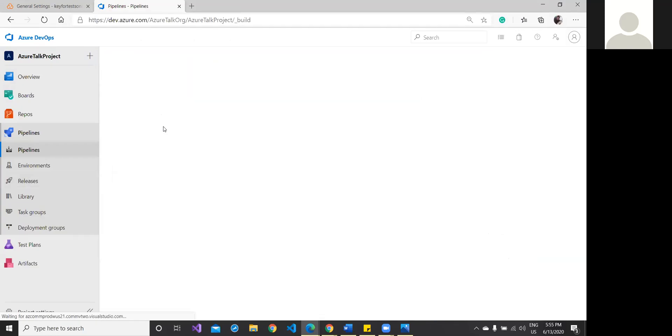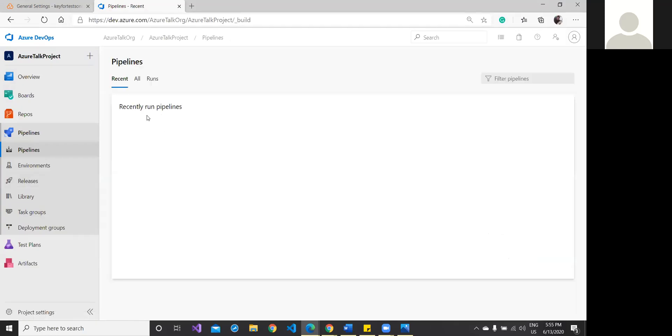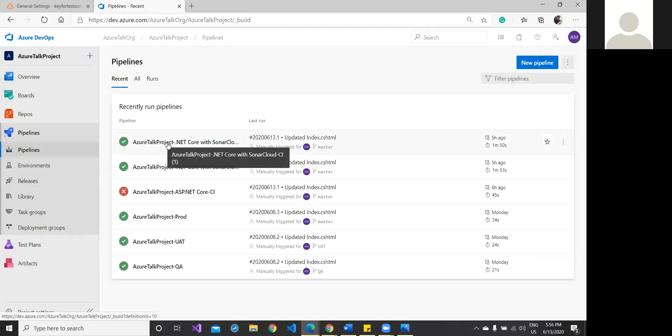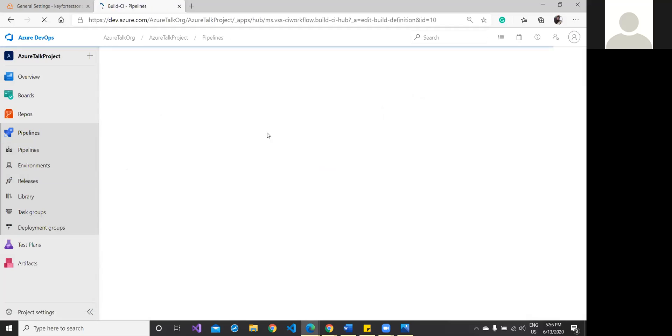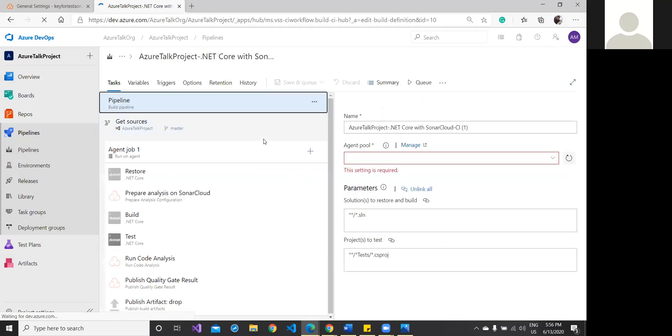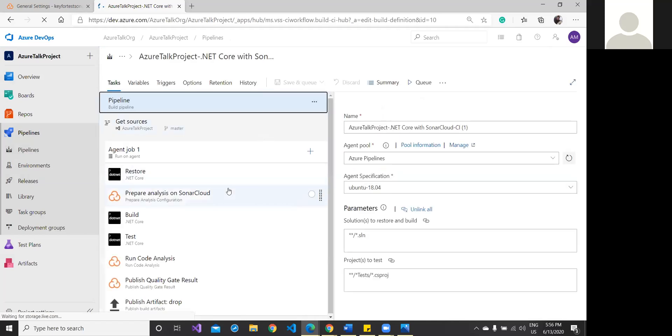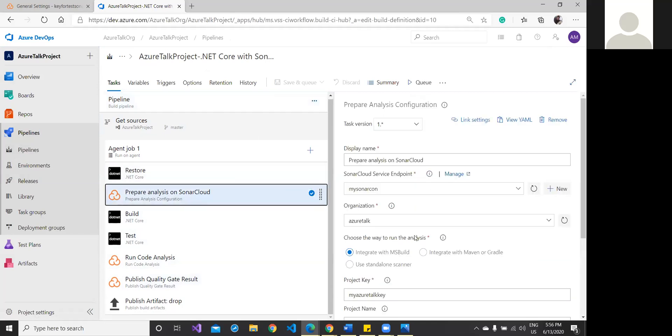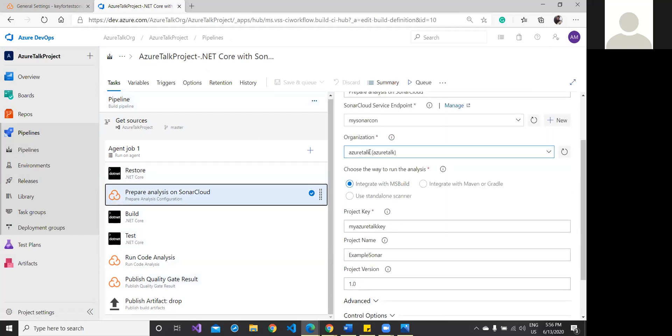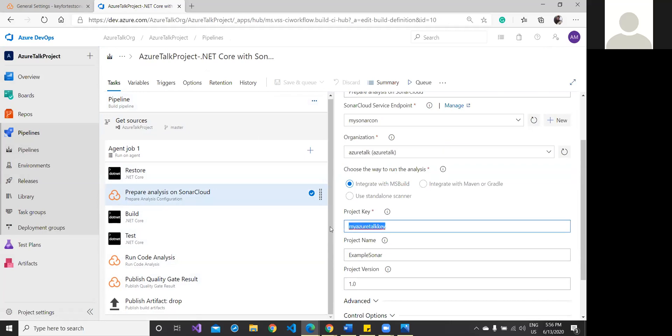You will see I'll go to my pipeline. It is there in the build pipeline. You see here the last one. Let me go and edit. It is loading. In this: prepare analysis on SonarCloud, run code analysis, publish quality gate, and something like that. My settings are here: what the project organization name was given here, what key is required here. What I was saying—you would need this at the time of declaring your Azure DevOps pipeline.